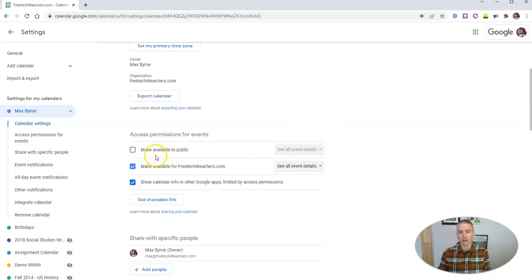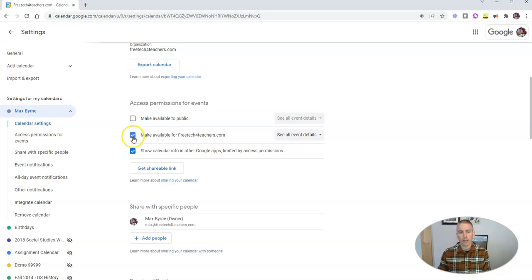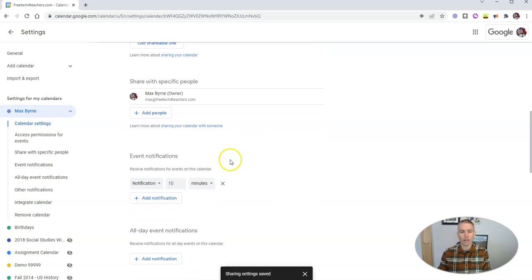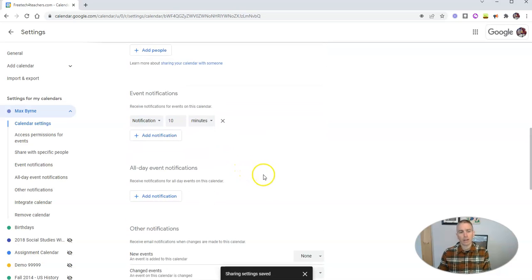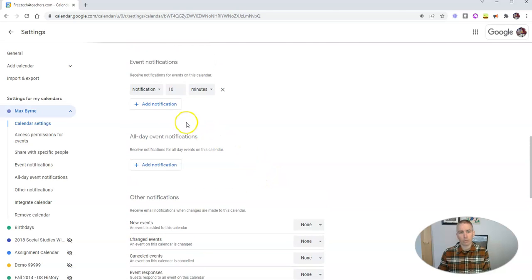And we can see here that Max's calendar is not public. And we're not even going to share it inside the domain. And let's go down here and we'll see, okay, notifications for events.